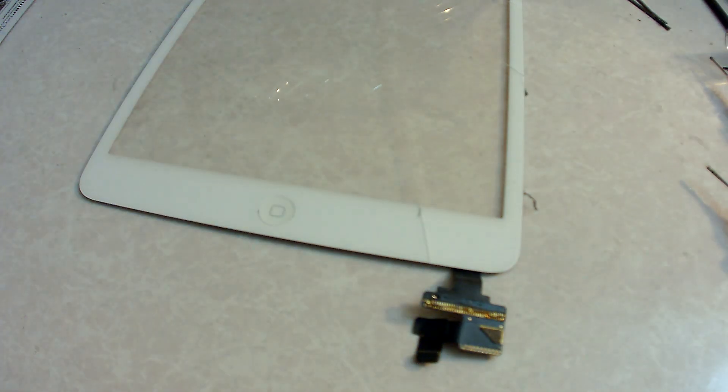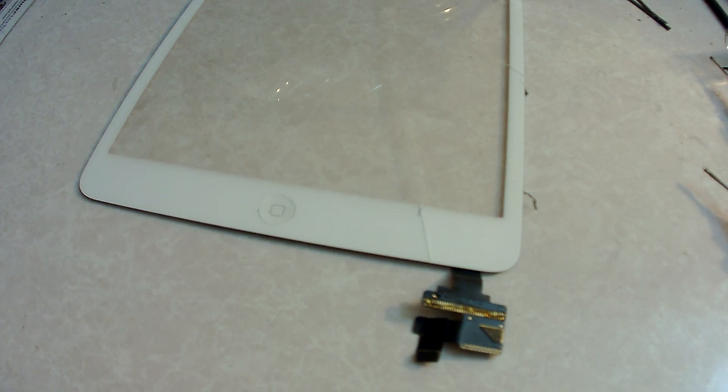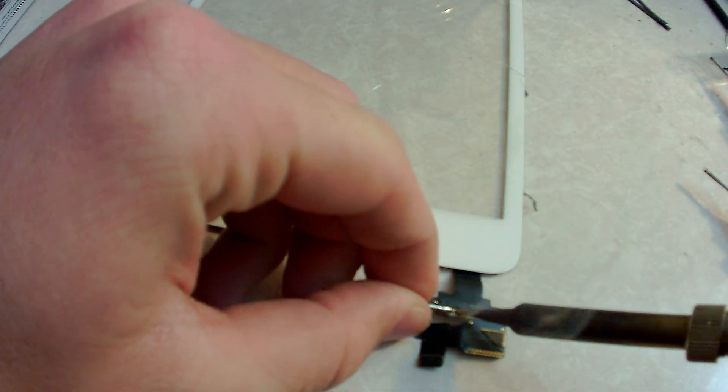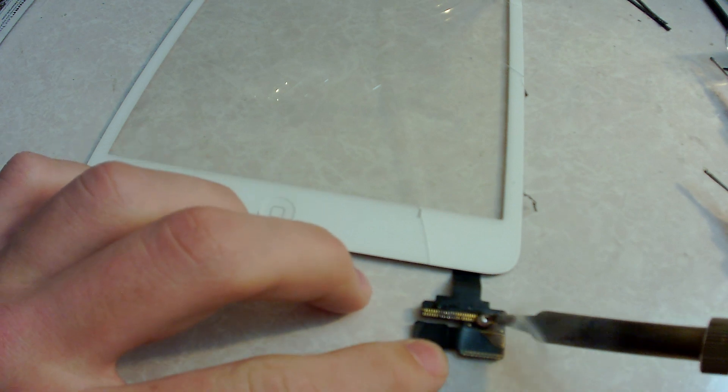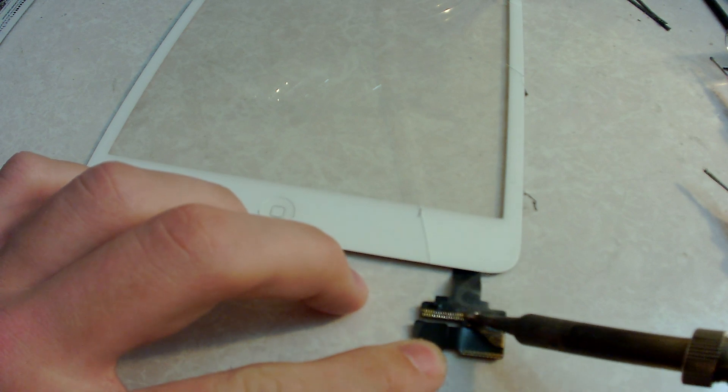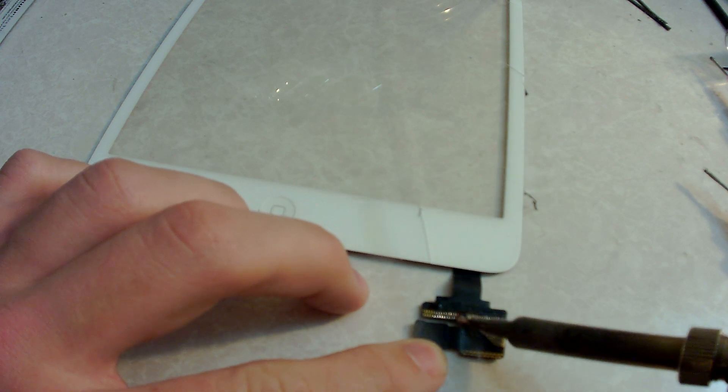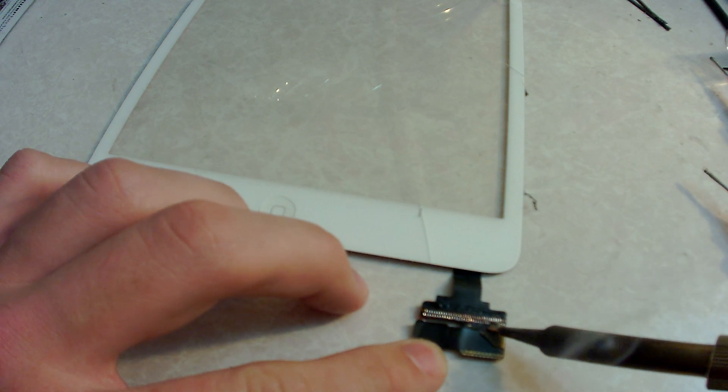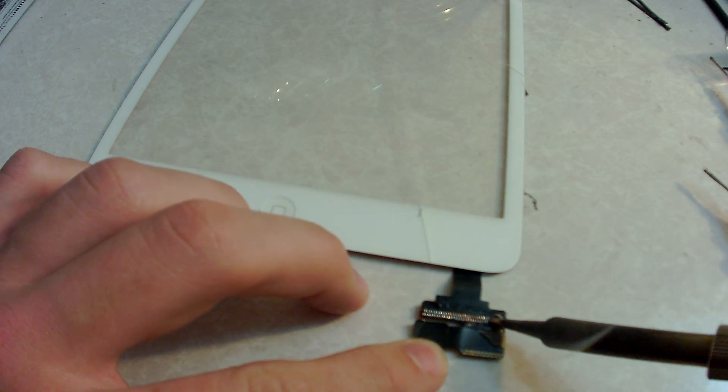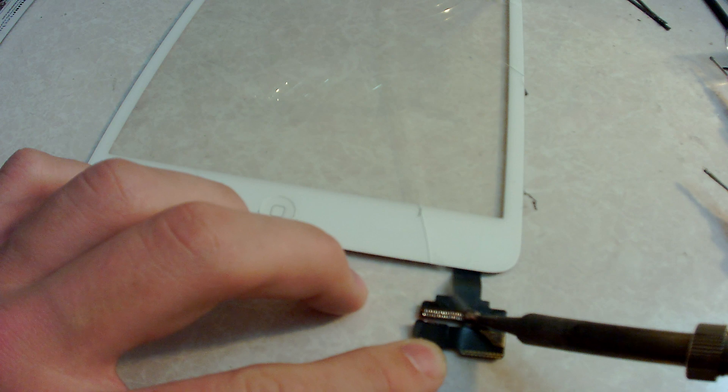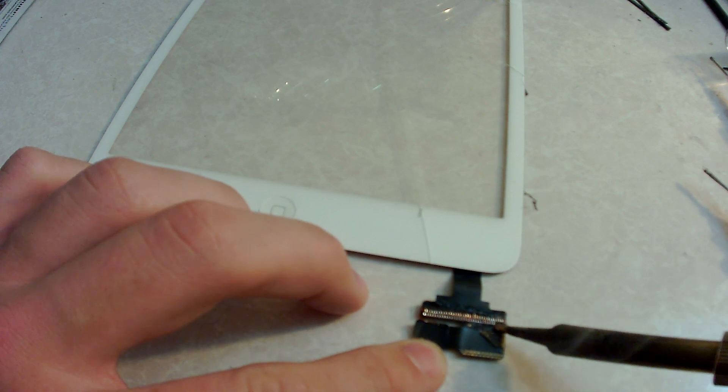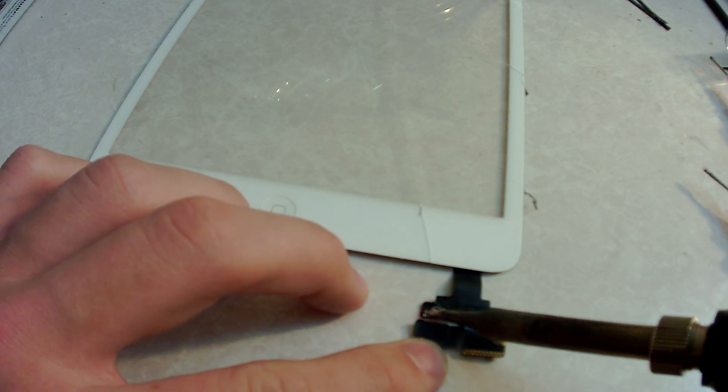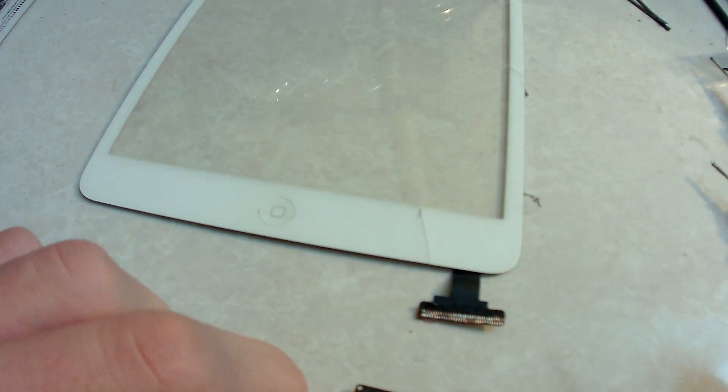You should be able to see it start to get worked in, change from that gold to more of a silver color. Just keep working it in for just a little bit, and then you should get to a point where you can just pull it right off just like that.